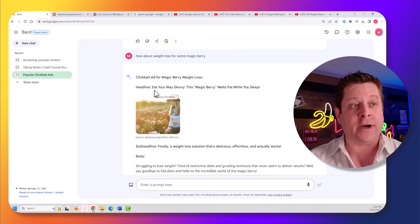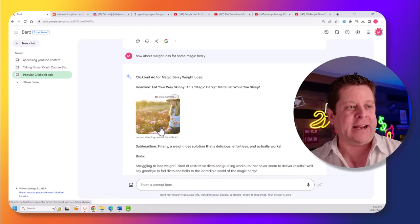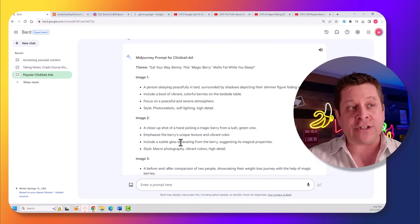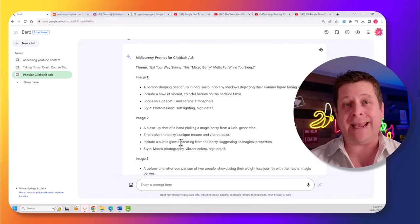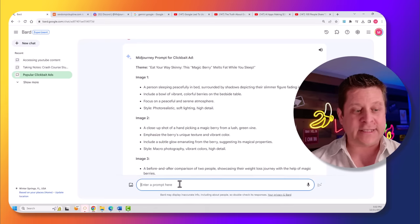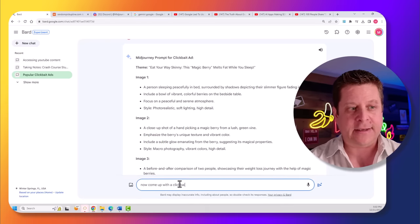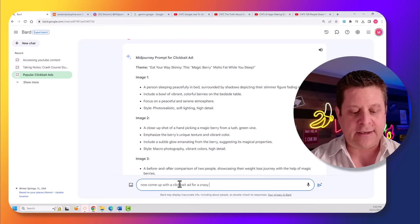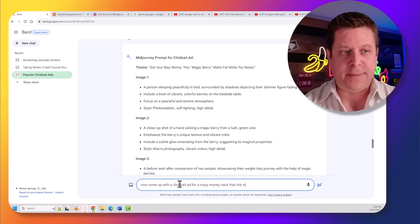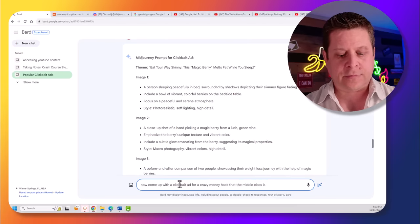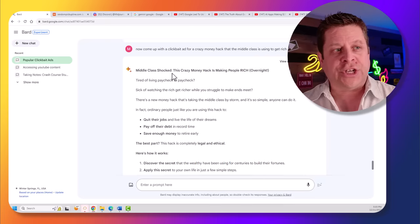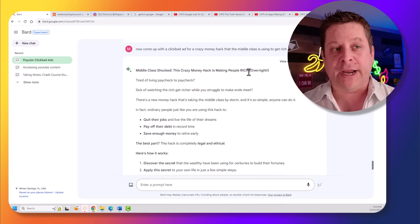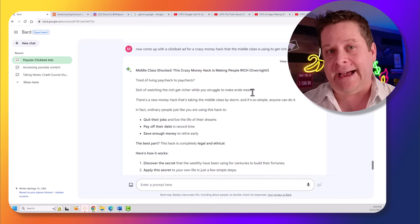And it came up with one about some magic berry for weight loss. And it had a woman picking some berries and different things like that. And we can actually go through and look at this and have it create a mid-journey prompt so that we could generate our own ad super fast. Then we can say something like, now come up with a clickbait ad for a crazy money hack that the middle class is using to get rich. And it's going to go through and do the work based on all the data that it's looked at up until now. Middle class shocked. This crazy money hack is making people rich overnight. That's a pretty darn good ad.